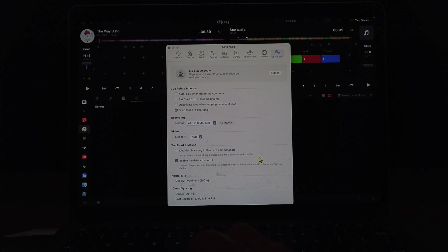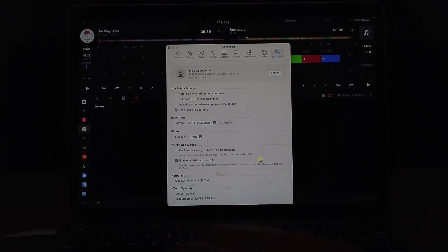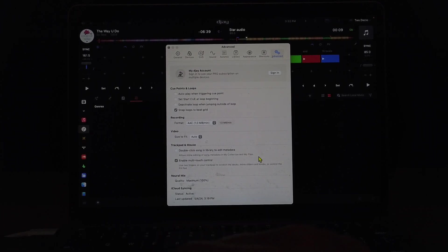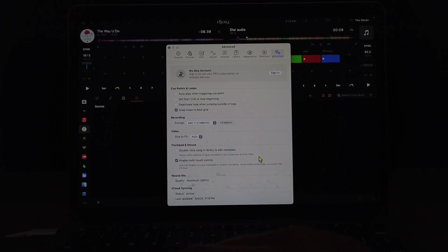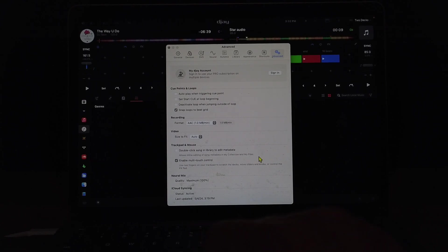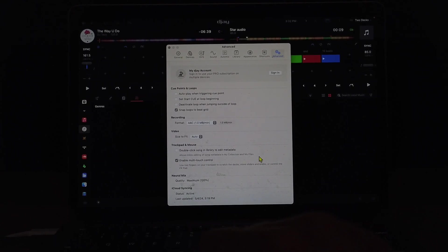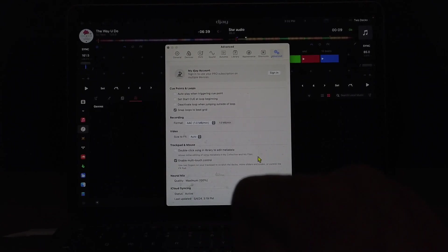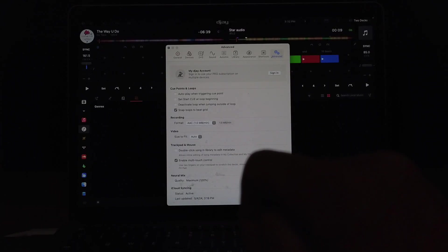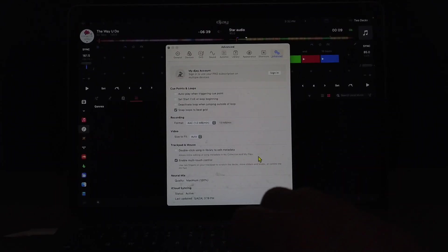So there's a lot of settings you can change to make this app work for your style of DJing. And if you want to see my full beginner tutorial on this app for the Mac, check out this video over here.